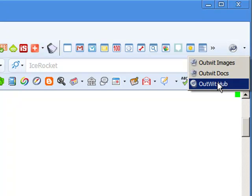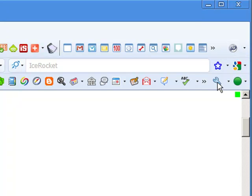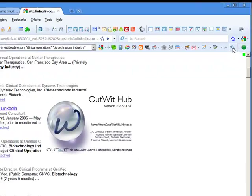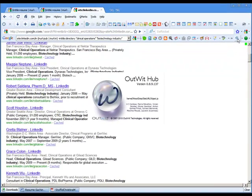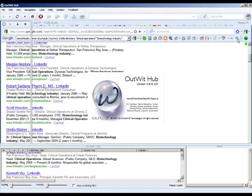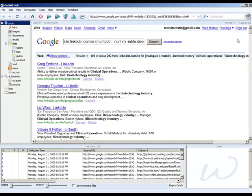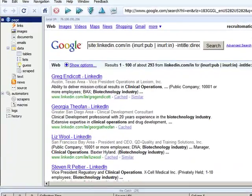Outwit Hub is a really very powerful scraping tool. I would strongly encourage you to play with this and try and learn all of the different features that are available to you. I'm just going to show you one very simple application and hopefully whet your appetite.